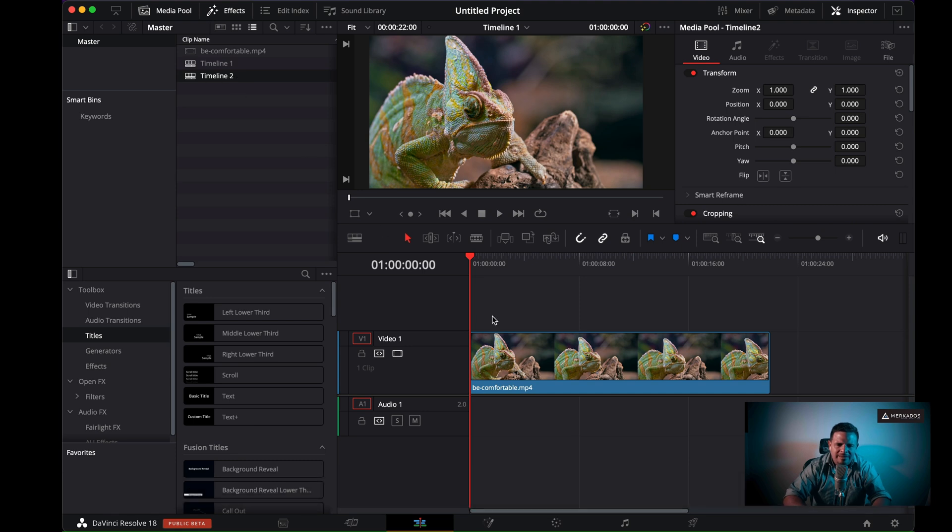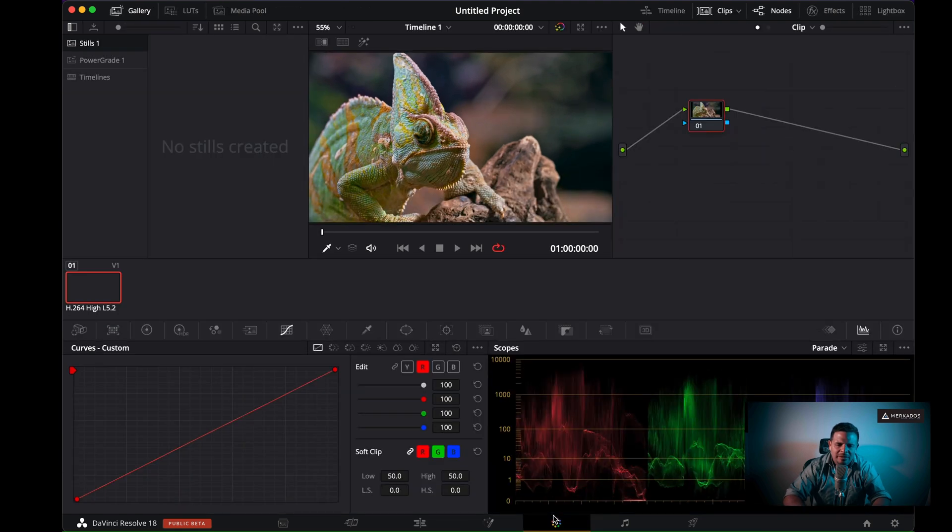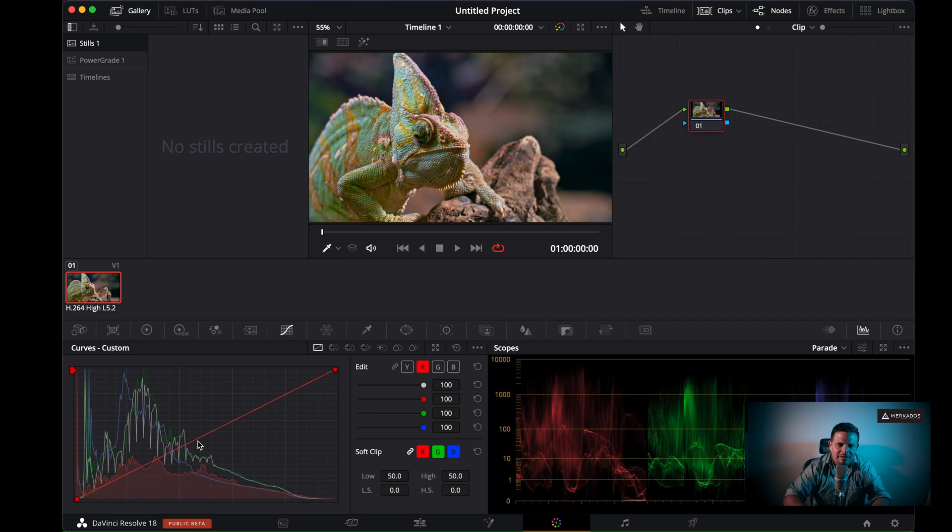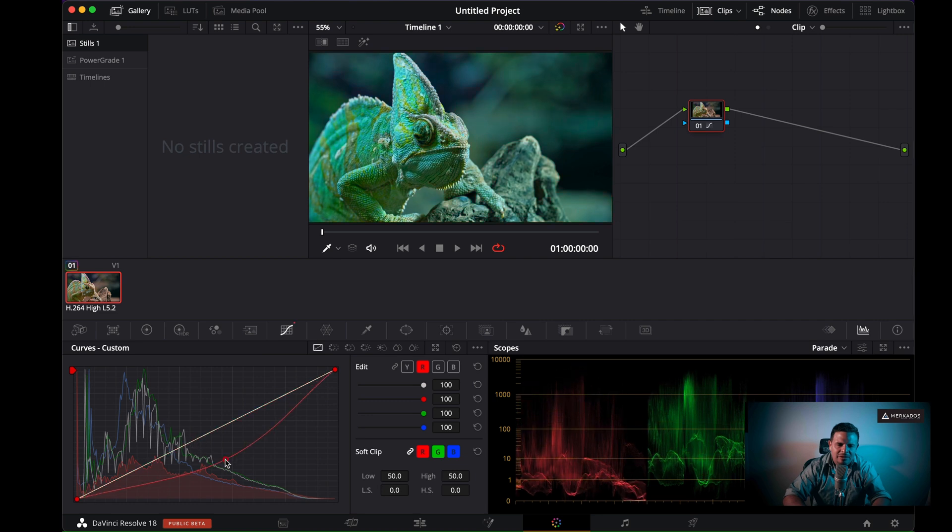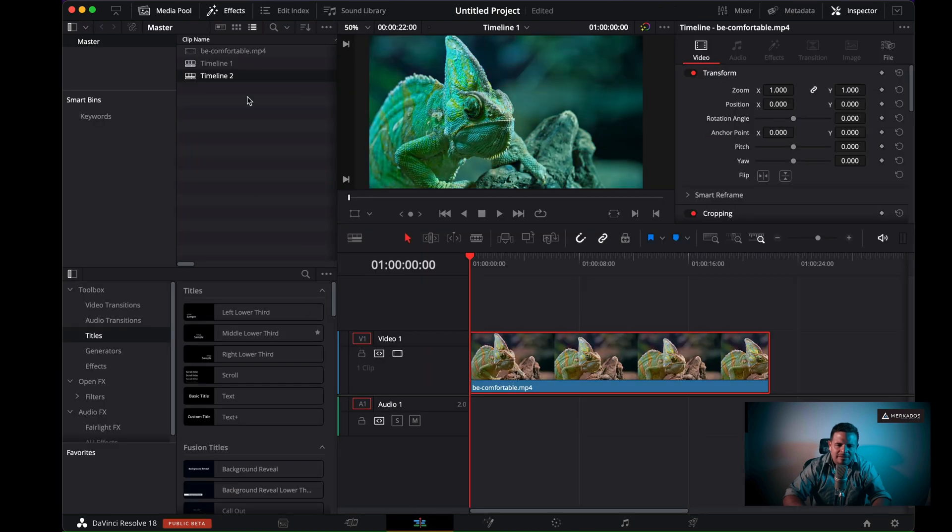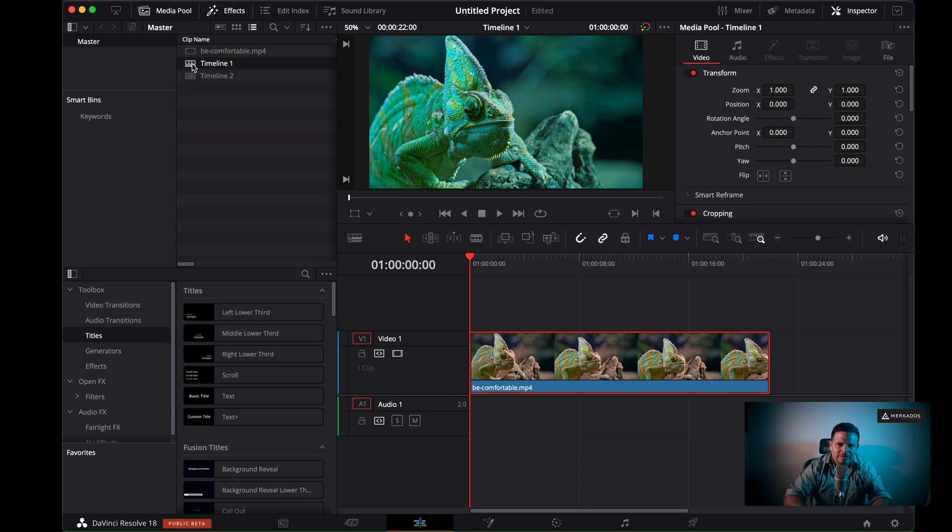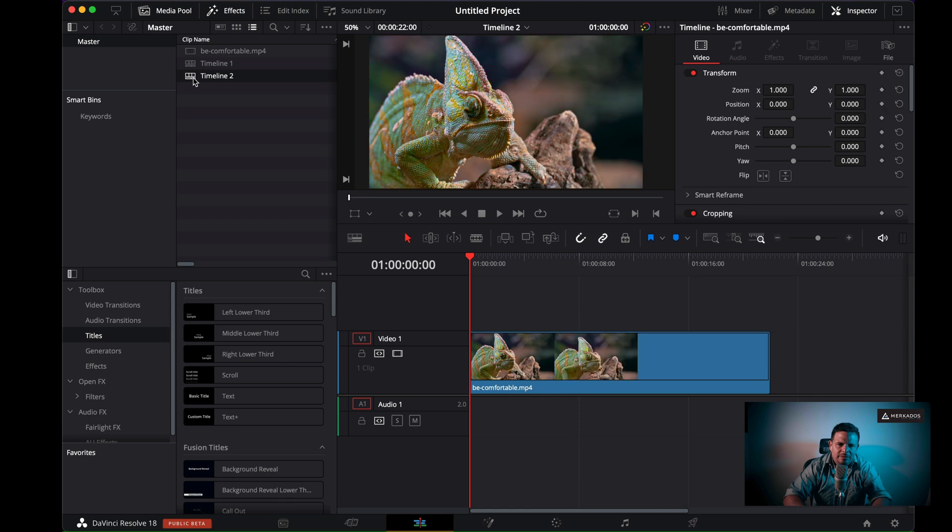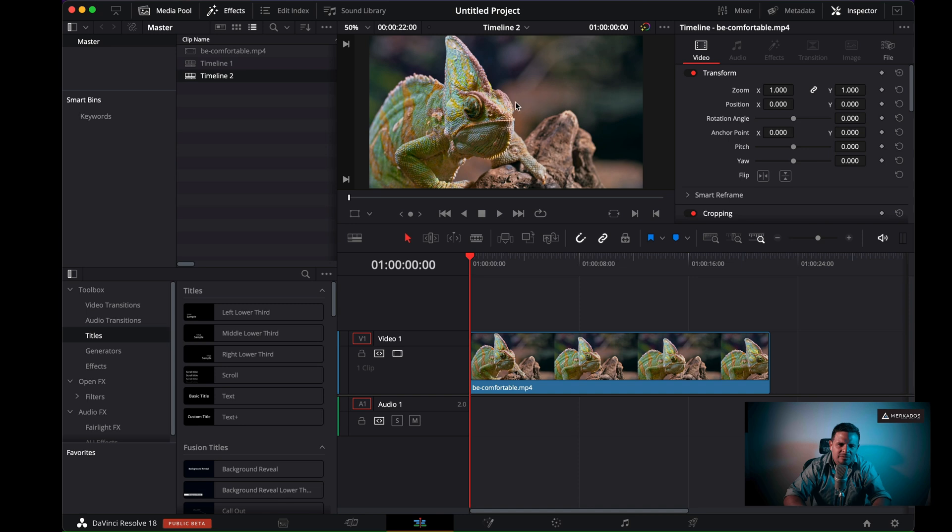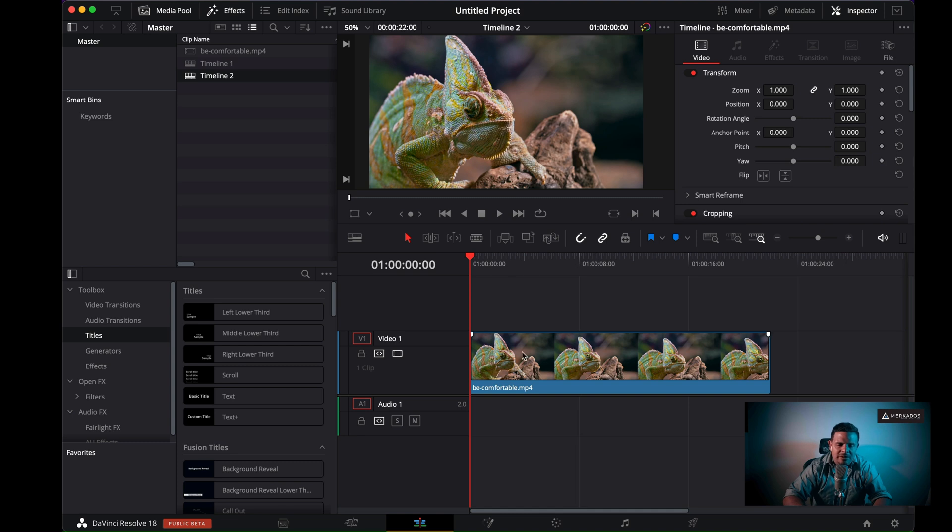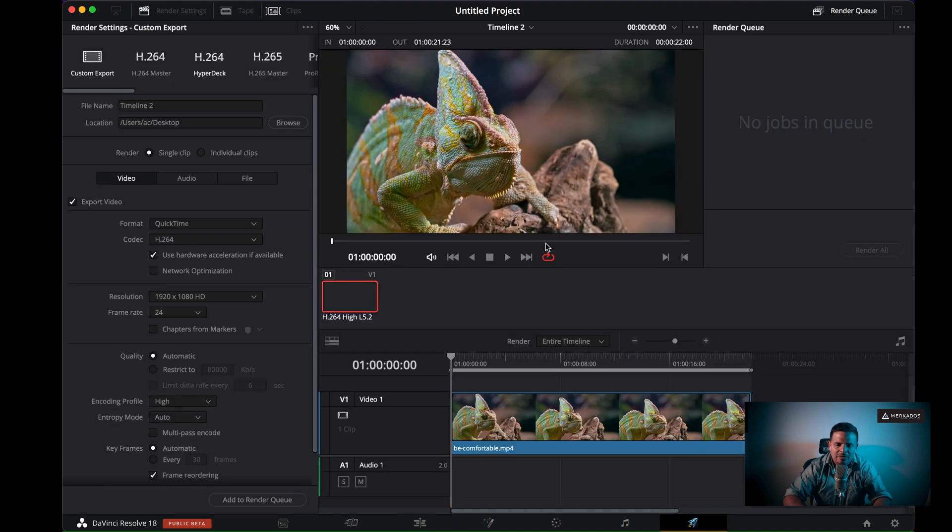It is named by default timeline one. And what I'm going to do is duplicate that timeline so we have two. I'm going to rename this one timeline two so that we have one timeline one and one timeline two. Perfect. In this timeline two, let's go ahead and change it a little bit so that our chameleon here changes color a little bit so we can distinguish them.